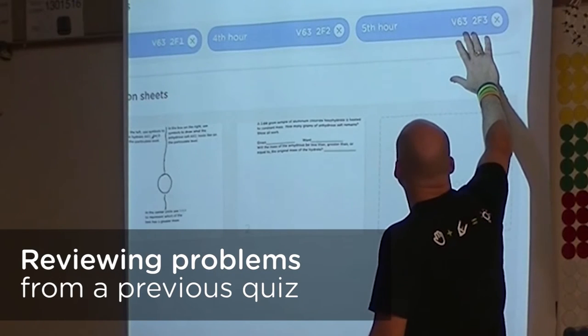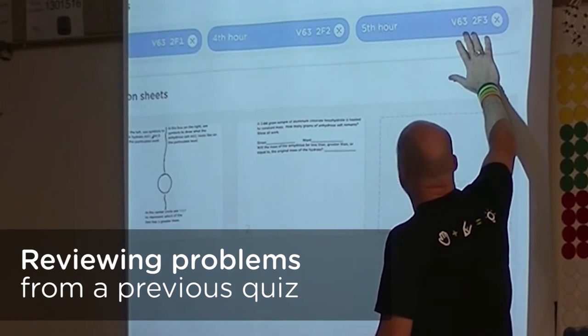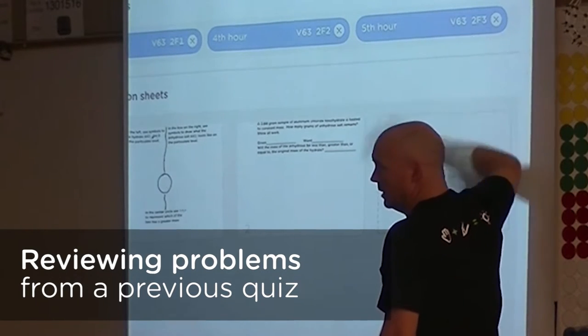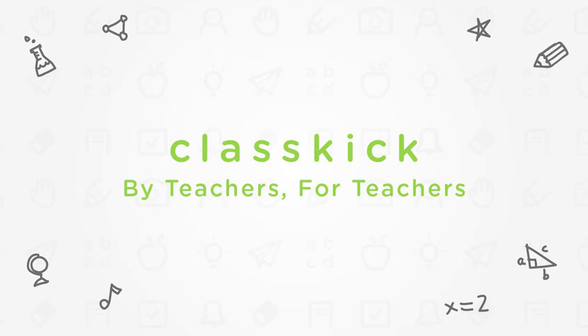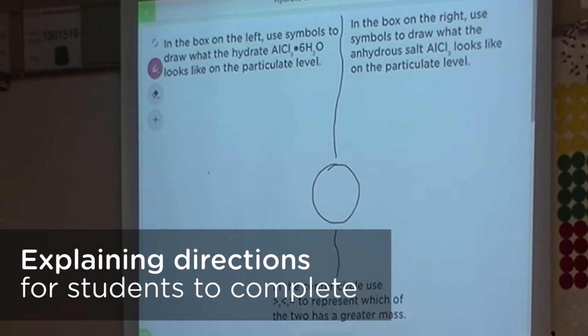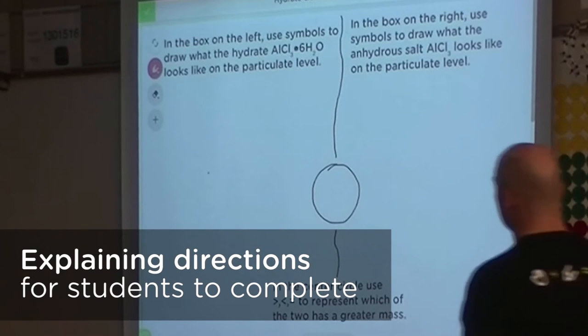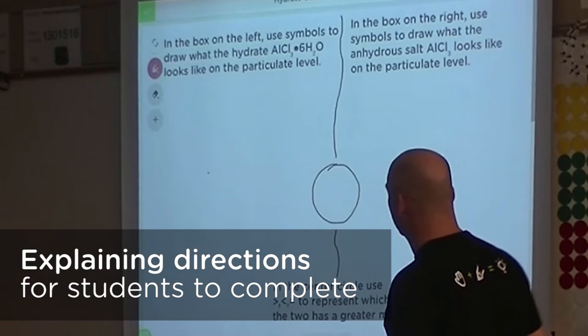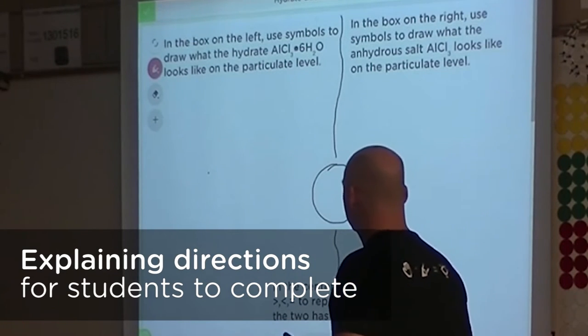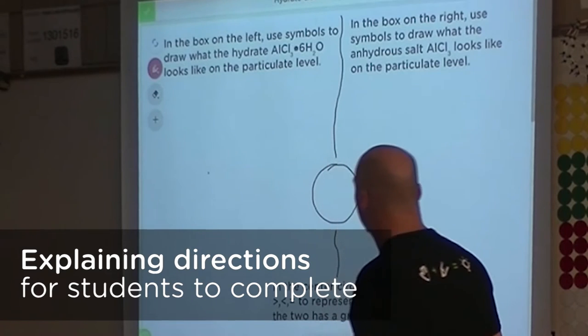Code located up here: B63, F3. In the box on the left, ladies and gentlemen, use symbols to draw the hydrate — the aluminum chloride.